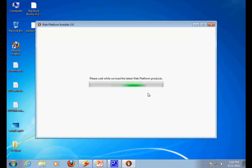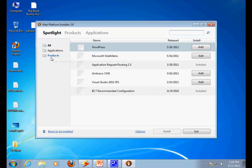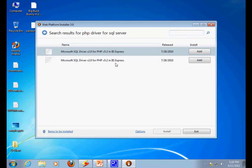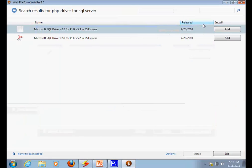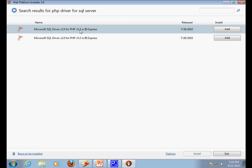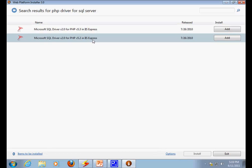Once you install the Microsoft Web Platform Installer, just click the Start button and type 'web', then click on Microsoft Web Platform Installer. The platform installer loads a list of products, applications, and spotlights. Click on Products and search for 'PHP driver for SQL Server' and hit Enter. You will get two versions of the Microsoft SQL Server driver — choose the one appropriate for you. In my case, I would choose version 2.0 for PHP version 5.2. Hit Add and then click Install.